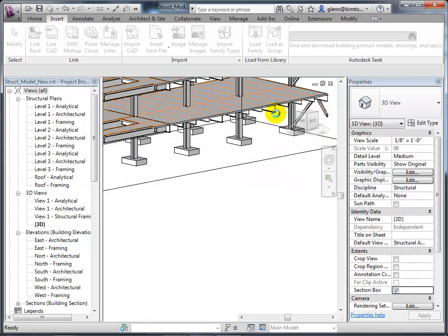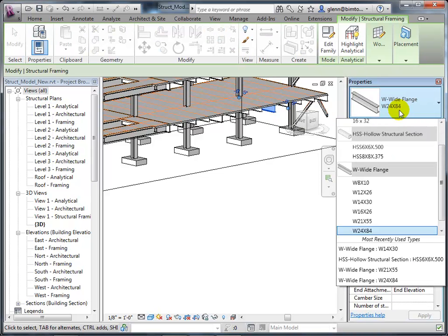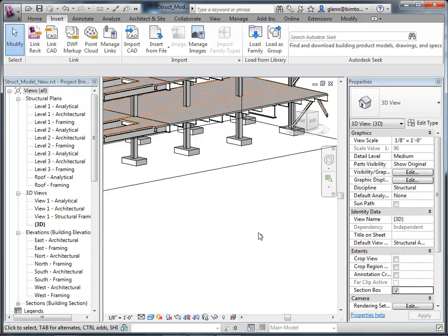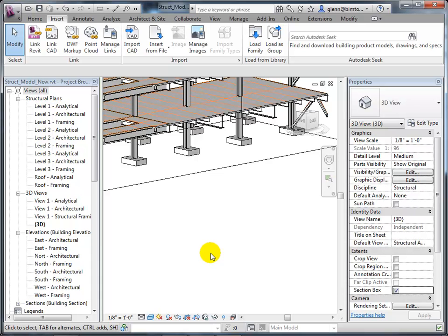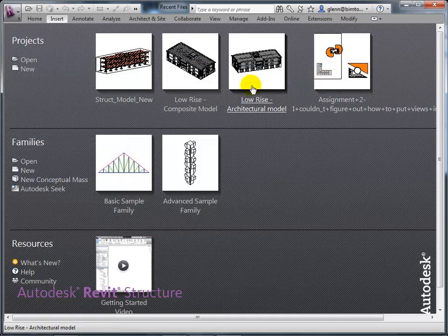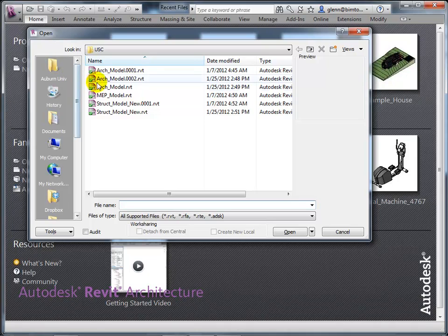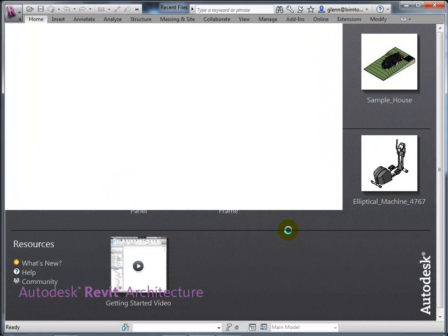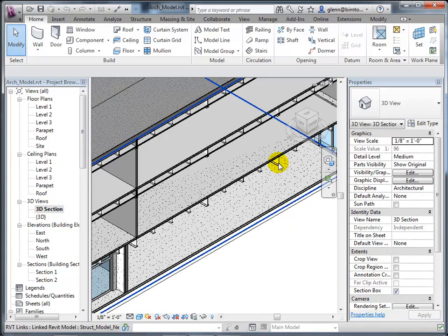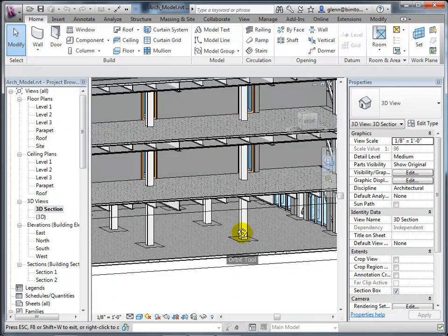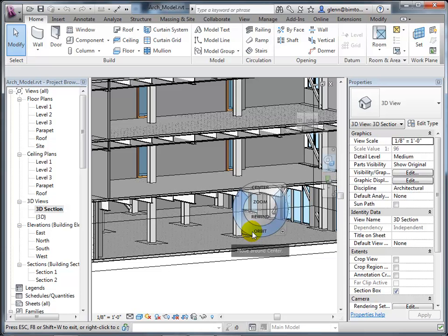Now that I've assigned that 44-by-290 gigantic beam — the structural engineer did their analysis and figured this is necessary — let's go ahead and save the structural model and go back to the architectural model. When I open the architectural model again, since I didn't change the name it should find the linked file, and when I go back into the section view the linked model should show the updated beam. And there it is — that's how it's supposed to work.